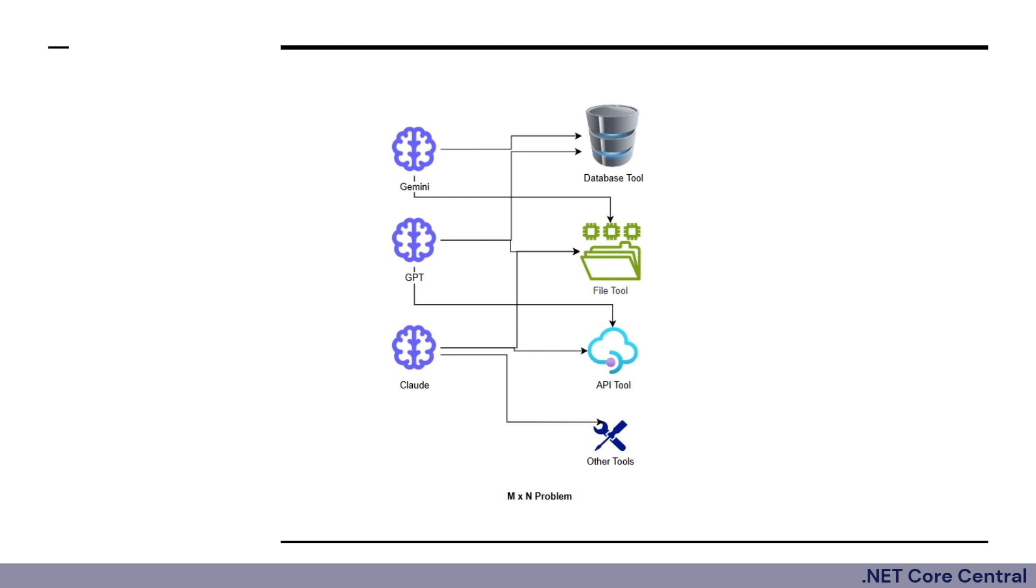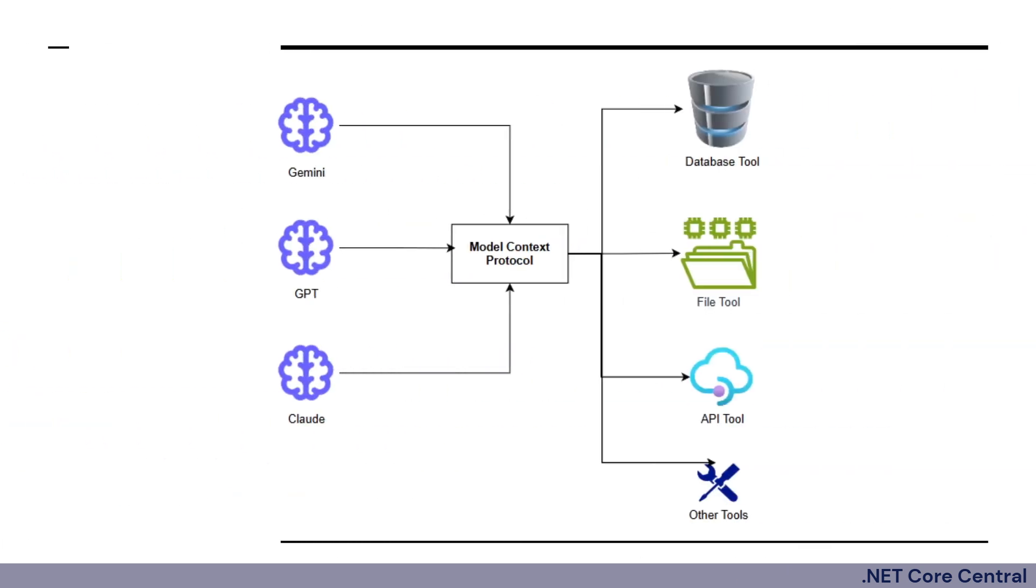But what if there was a standard? What if instead of custom connectors, we have a USB-C port for AI? And that is what the Model Context Protocol or MCP is all about.